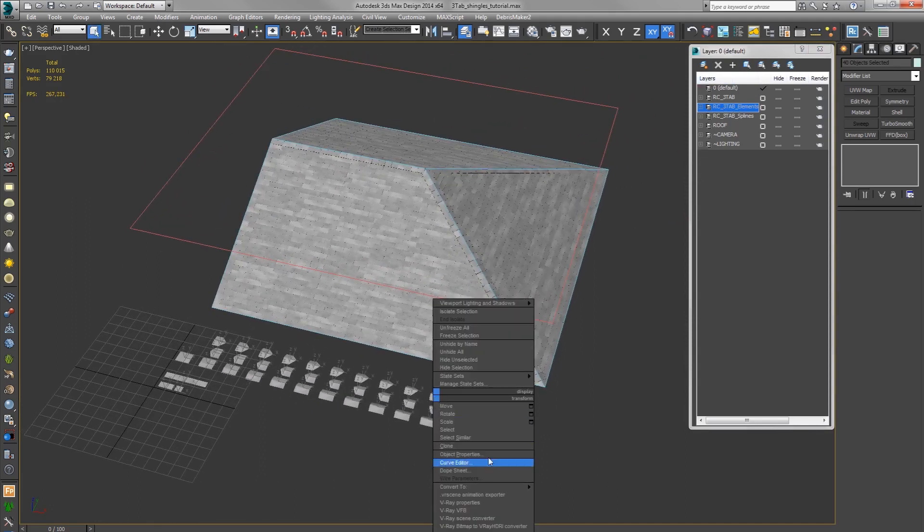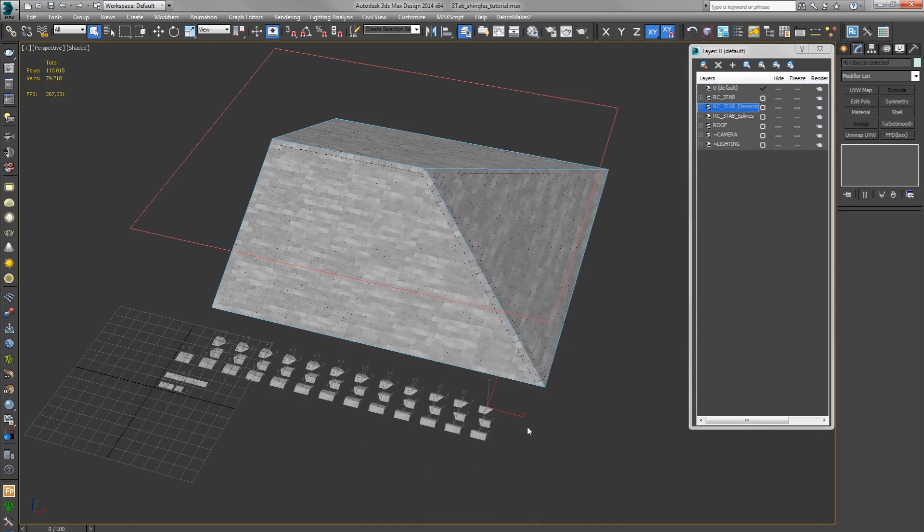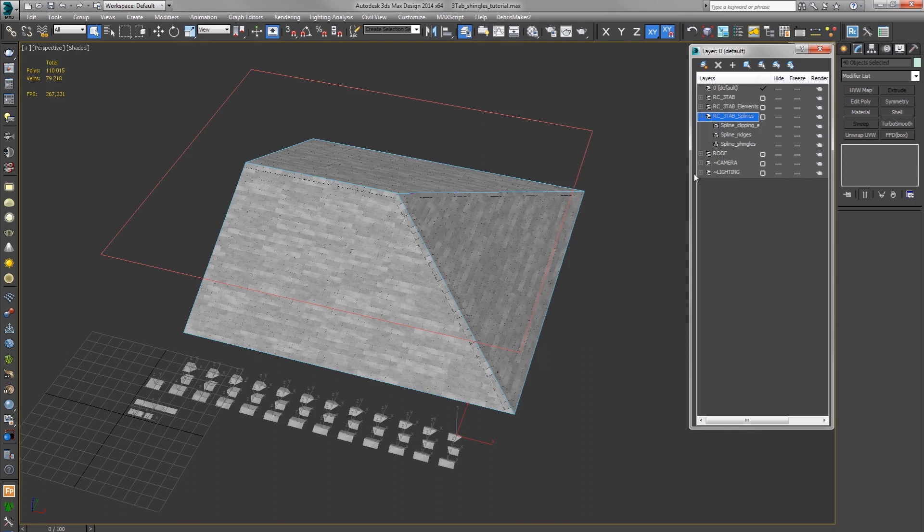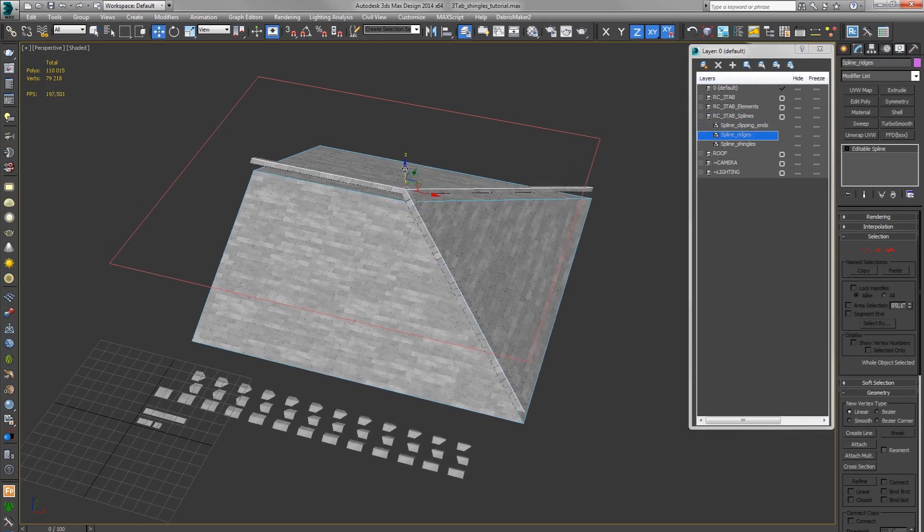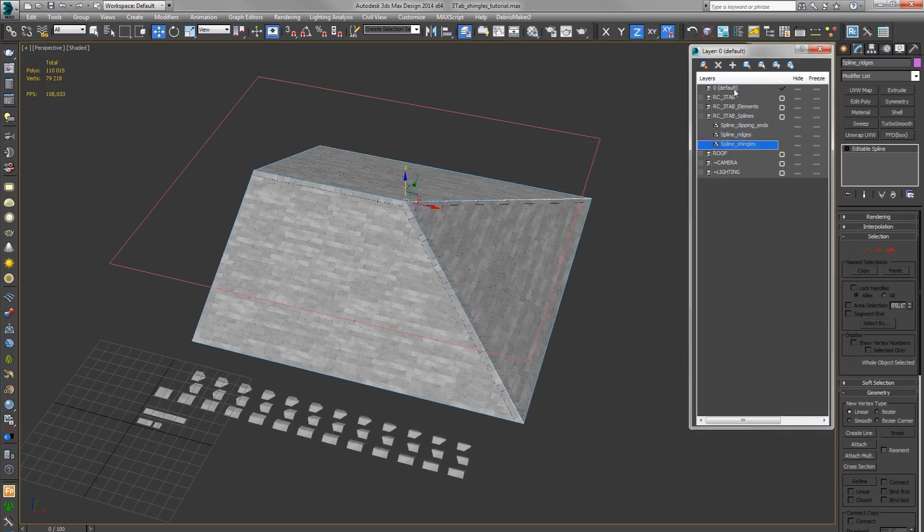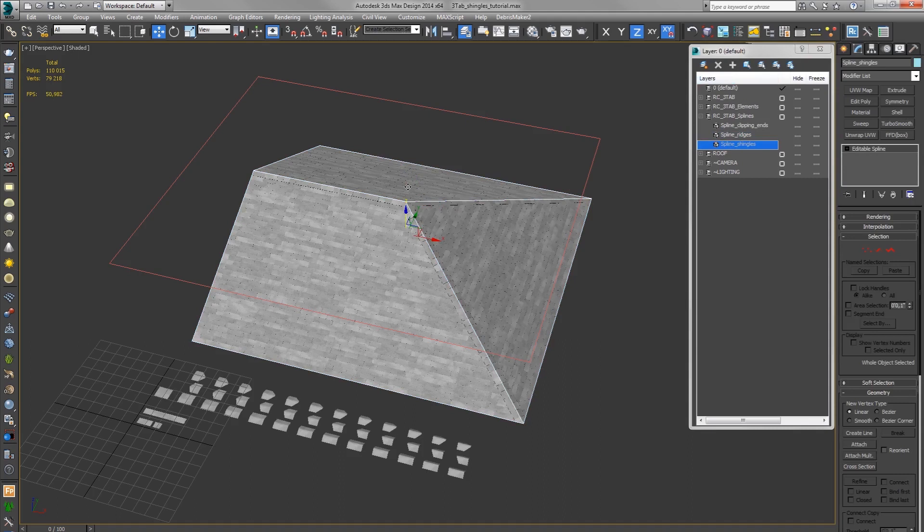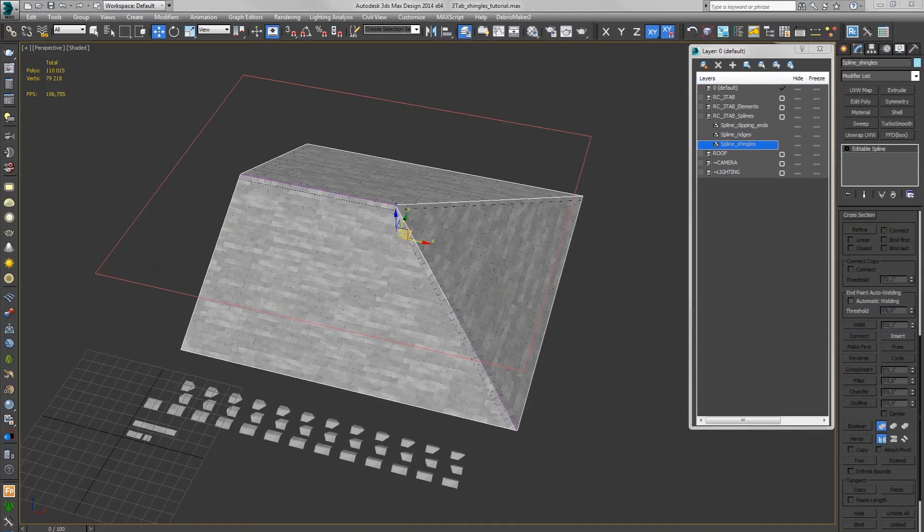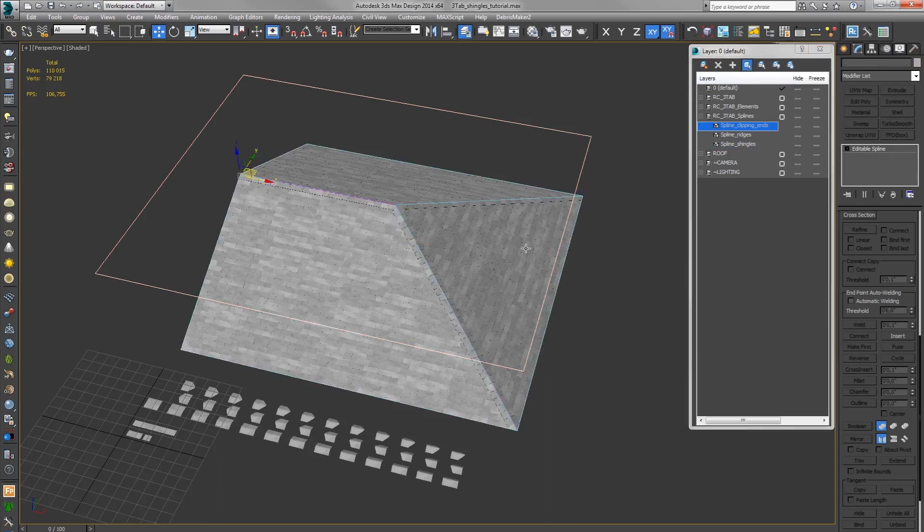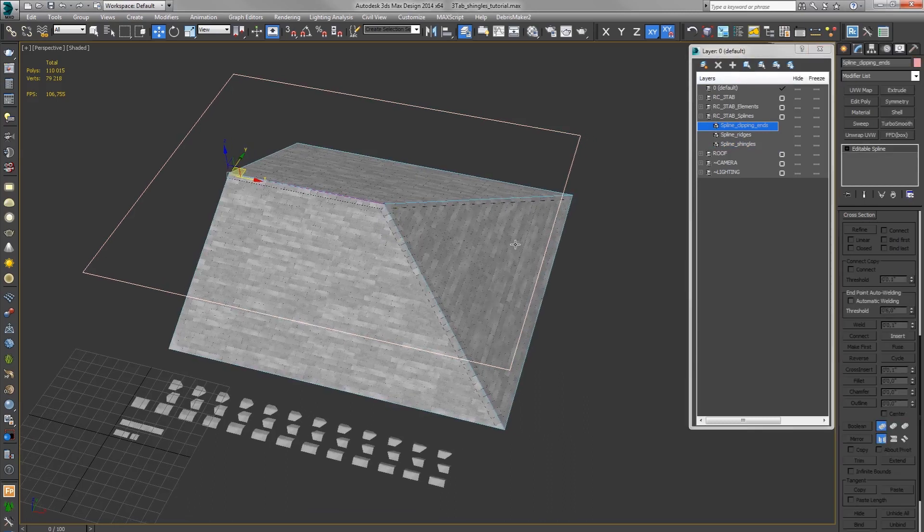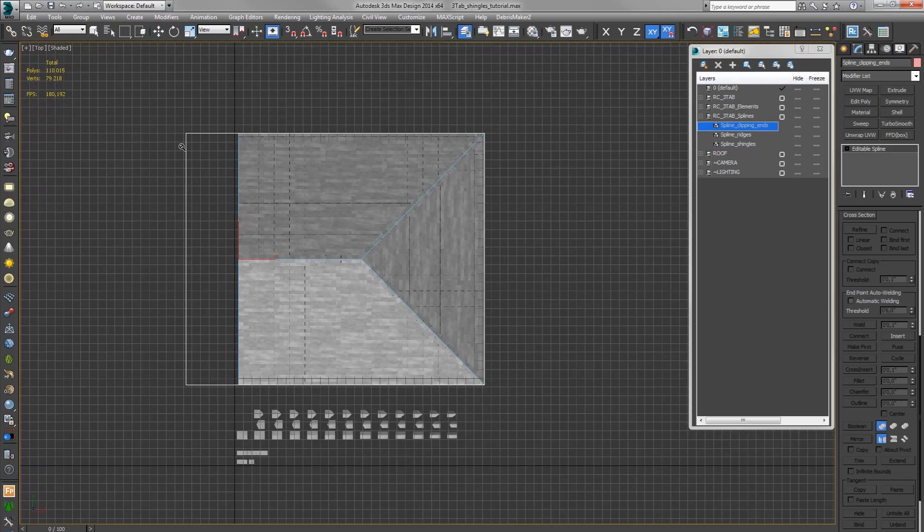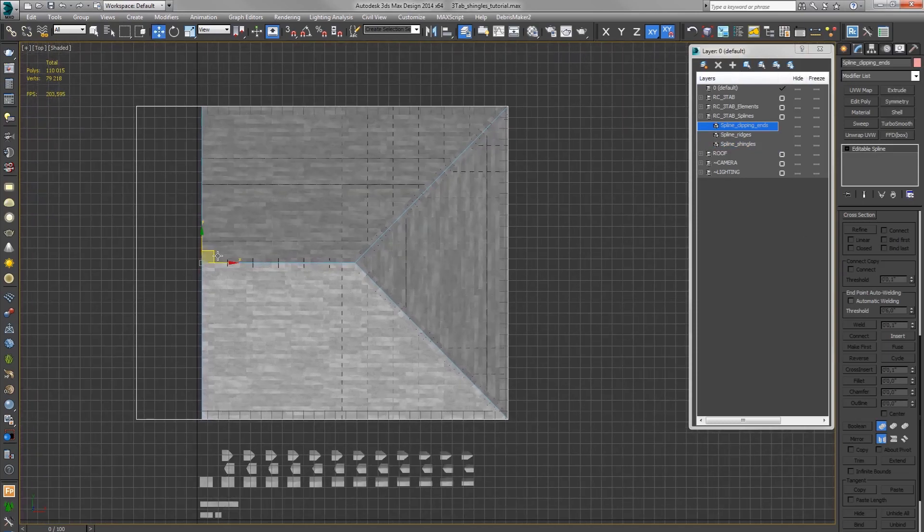They are not renderable, so you can leave them visible and they won't render. And we have splines. We have three splines. One is for ridges, one is for shingles, and the third one is for clipping off the ends of ridges. So everything that is outside of the spline is being cut off.